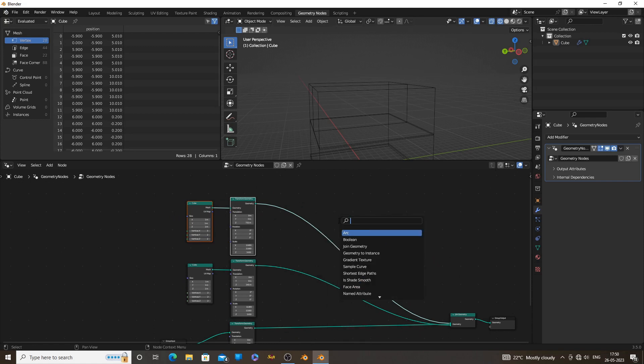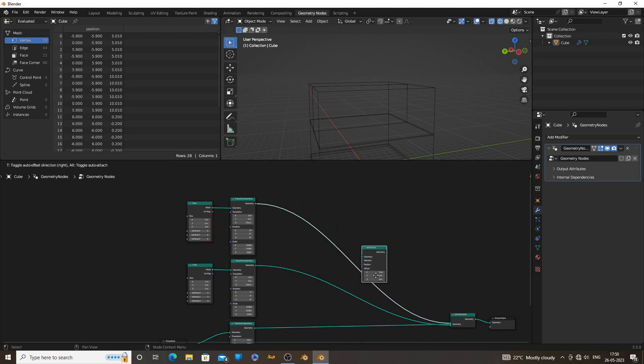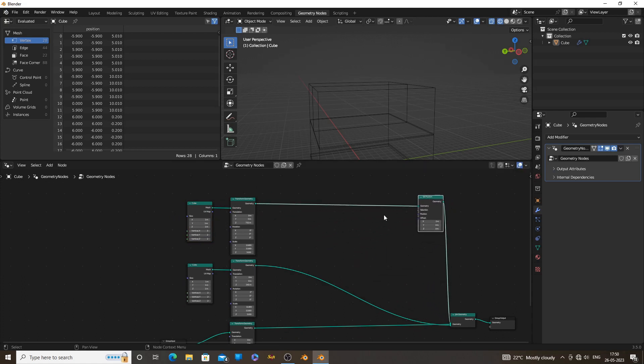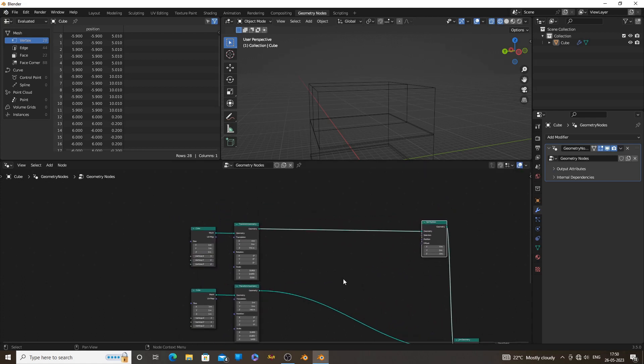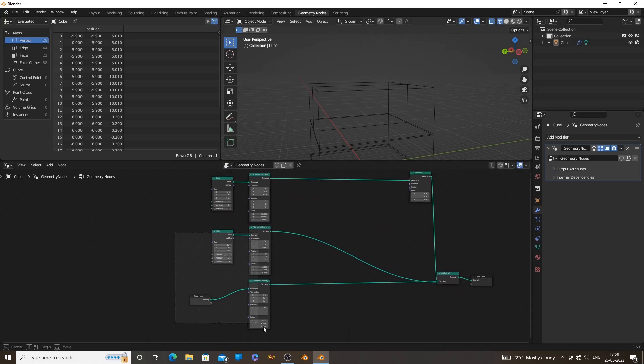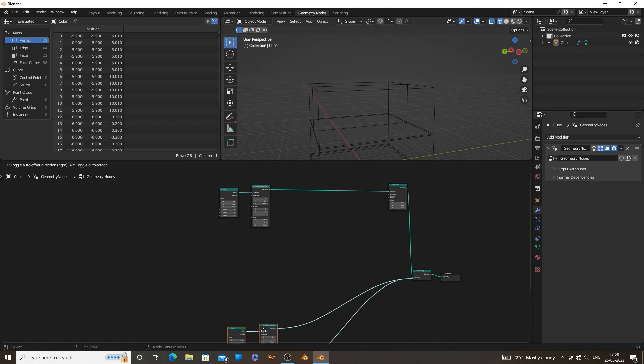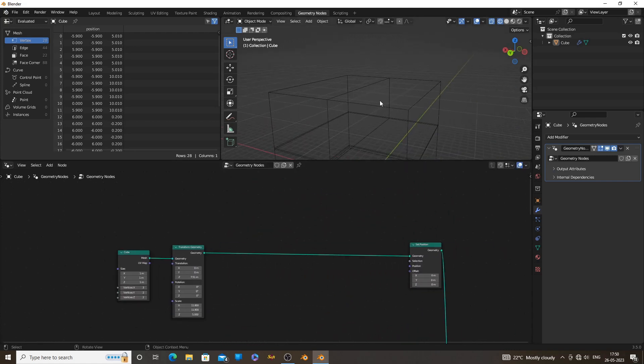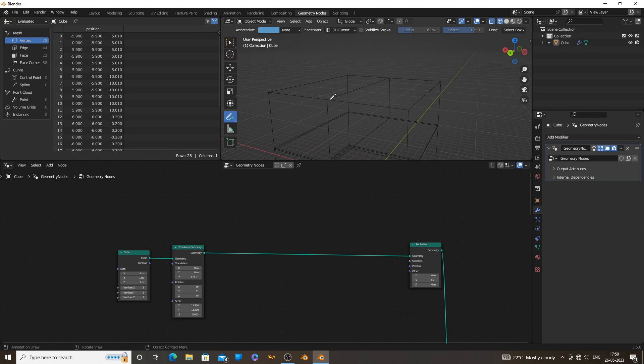Now add a set position node. With the set position node, you can edit the vertices of the cube. Now we need to get these two vertices. Combining these two vertices we can get the center edge.